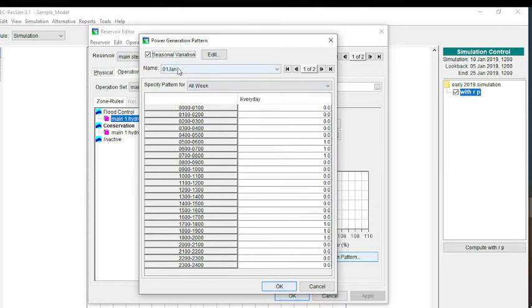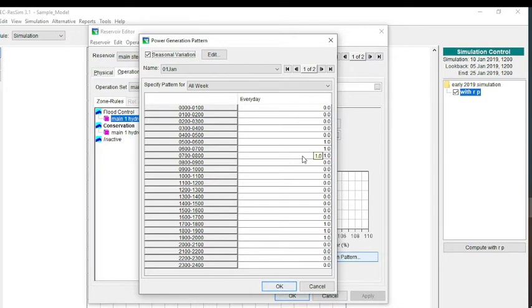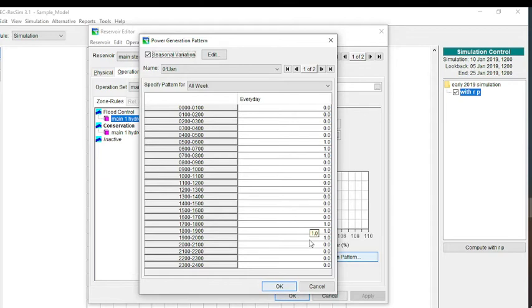You can have seasonal variation in your power generation pattern. Starting on January 1st, I have no power until I get to 5 a.m. Then from 5 a.m. to 8 a.m., I have full power. If I put in a 1, it means that I want full power at that time. Then I go back to zero power, and then I have full power from 5 p.m. to 8 p.m.